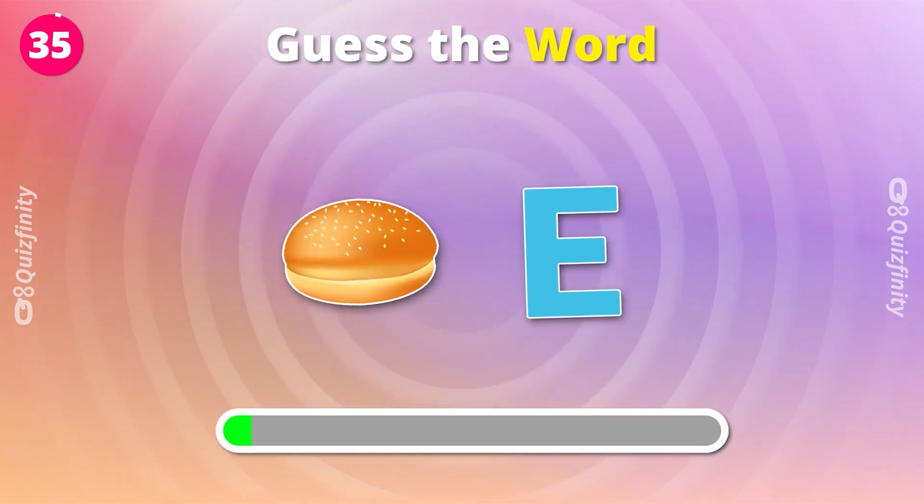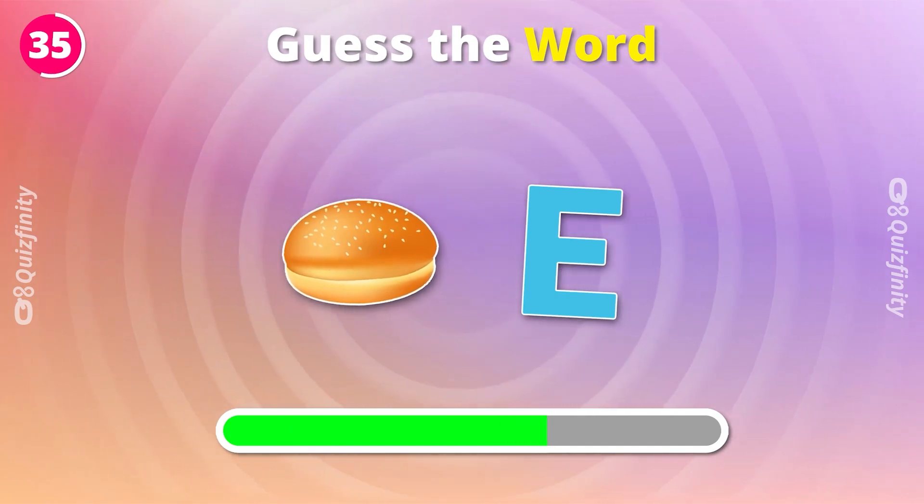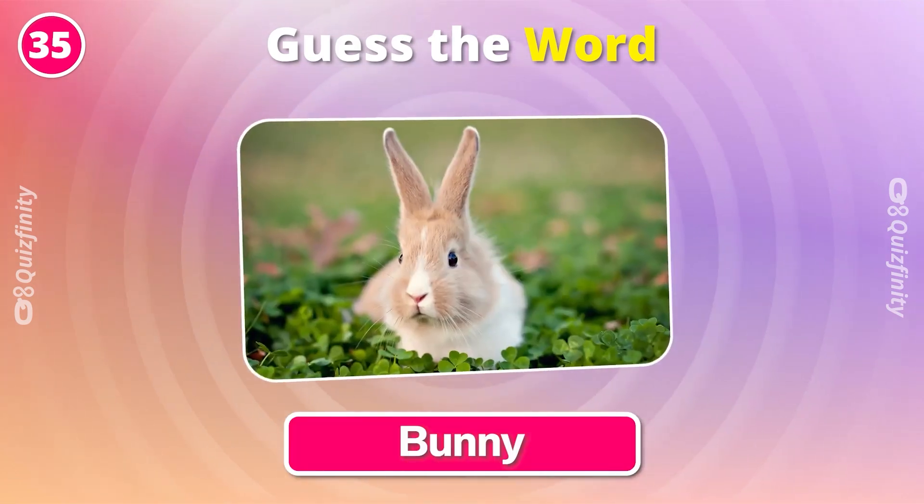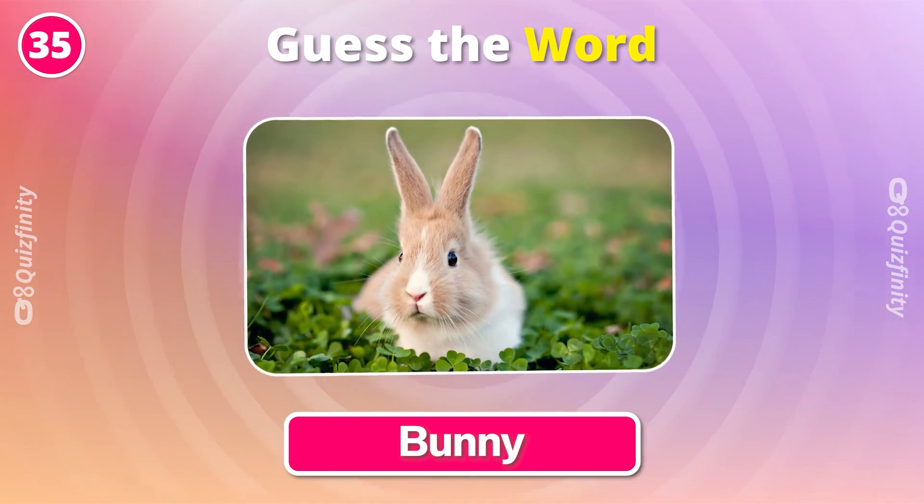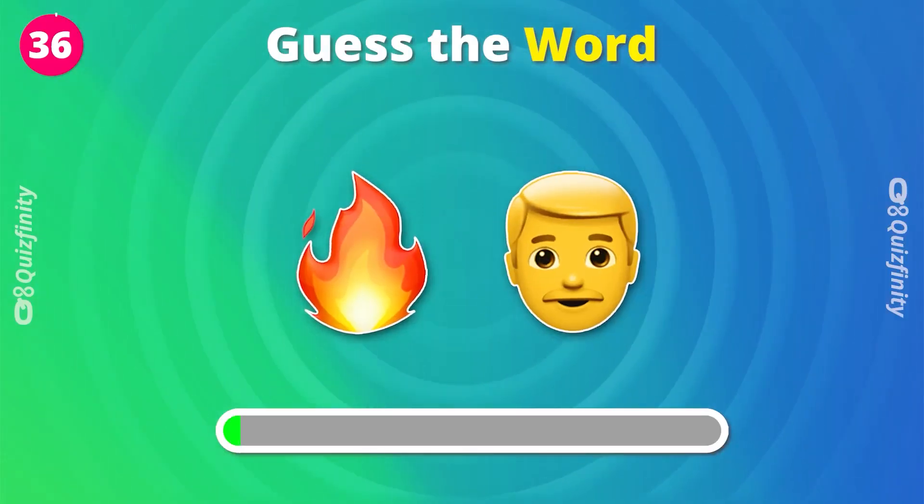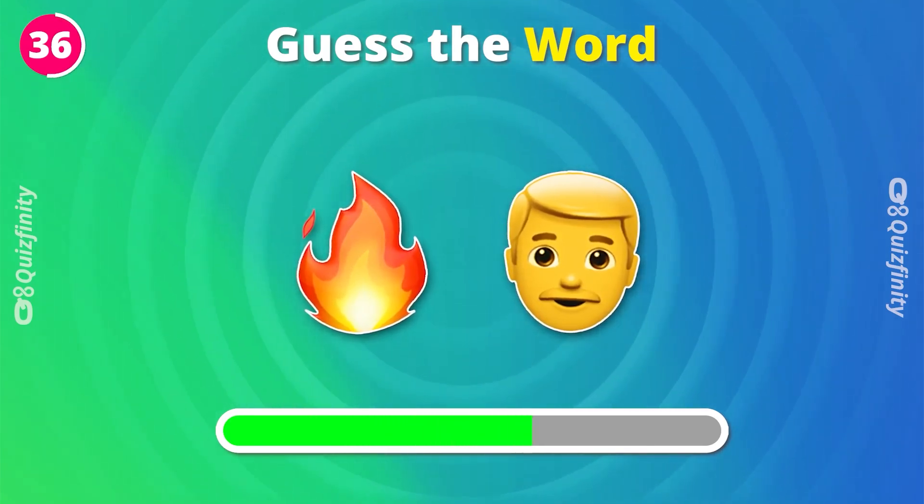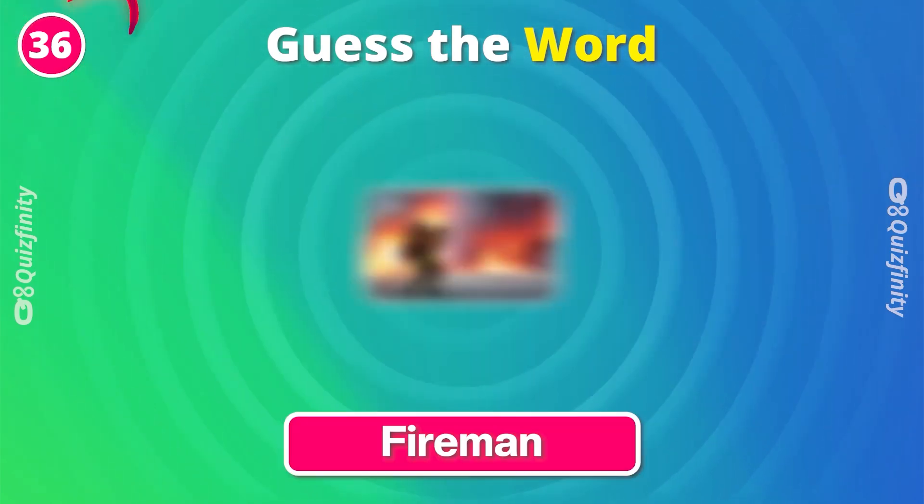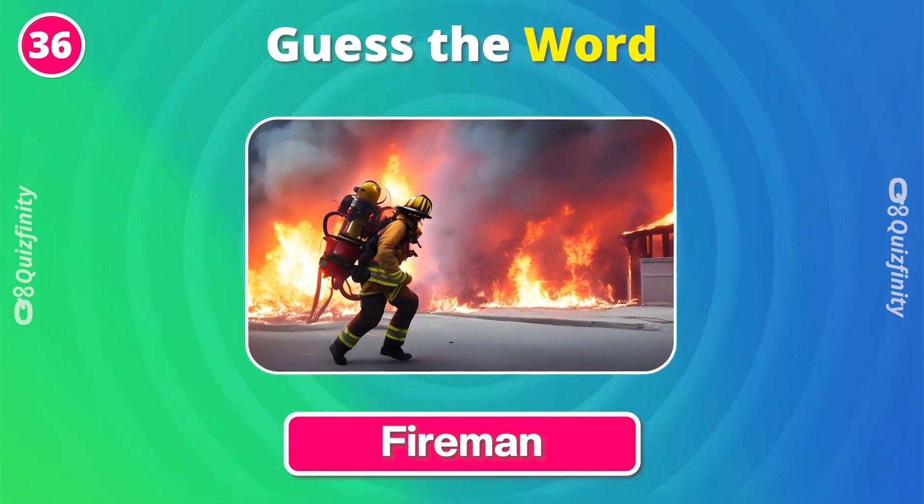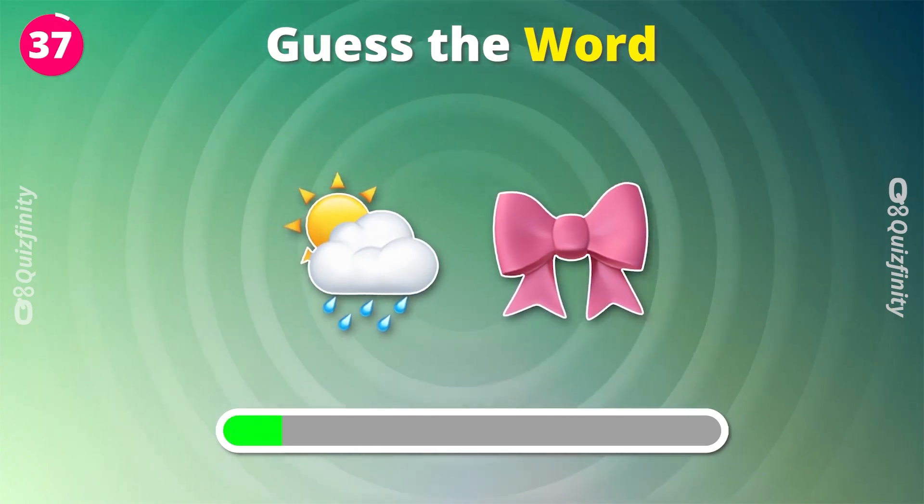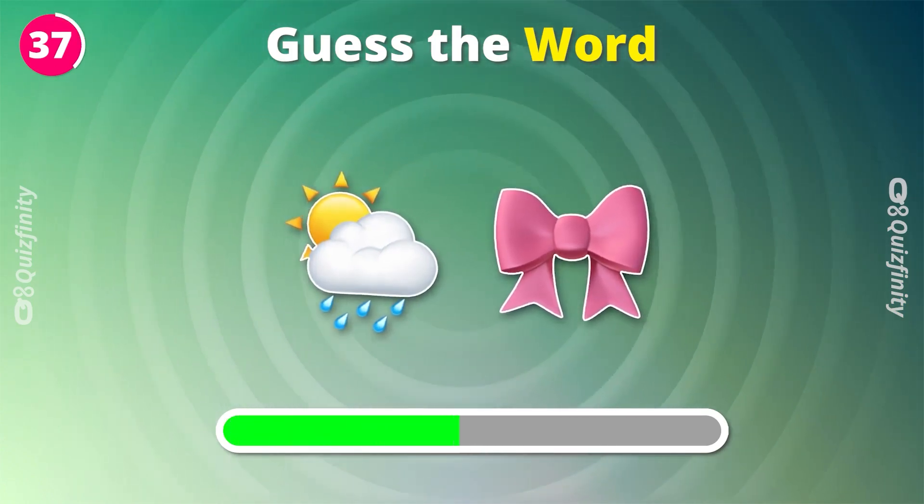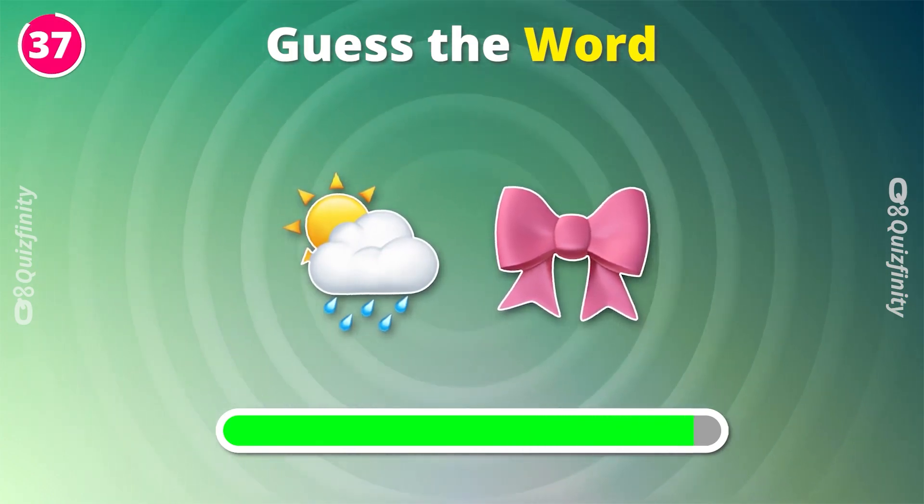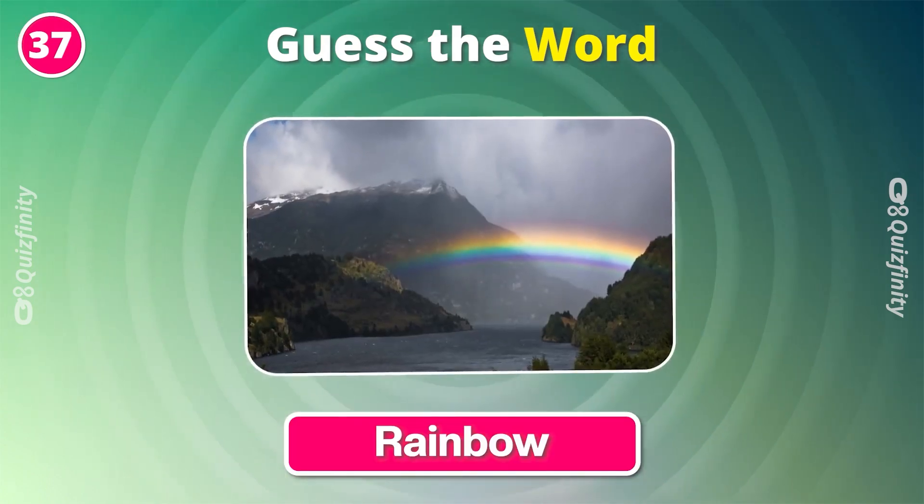Can you guess this? Bunny. What about these emojis? Fireman. Rainbow.